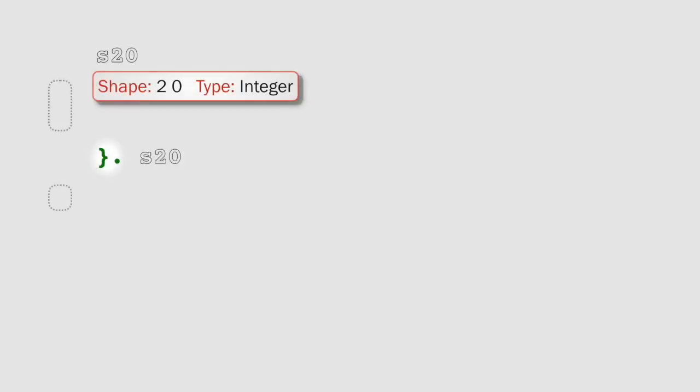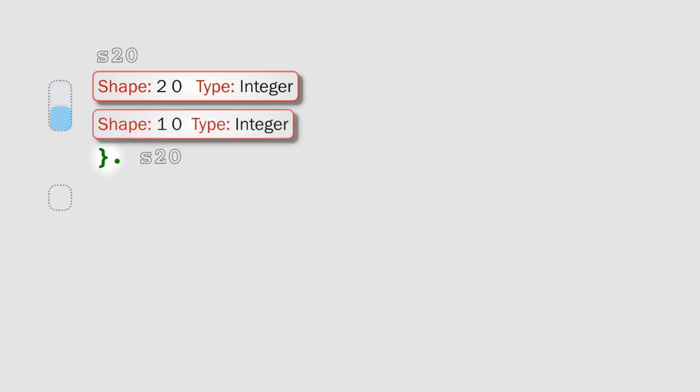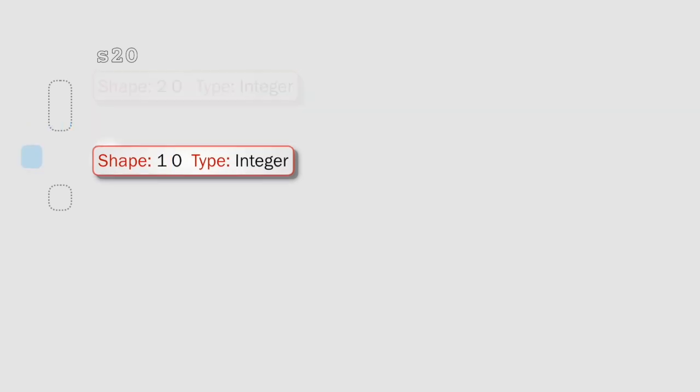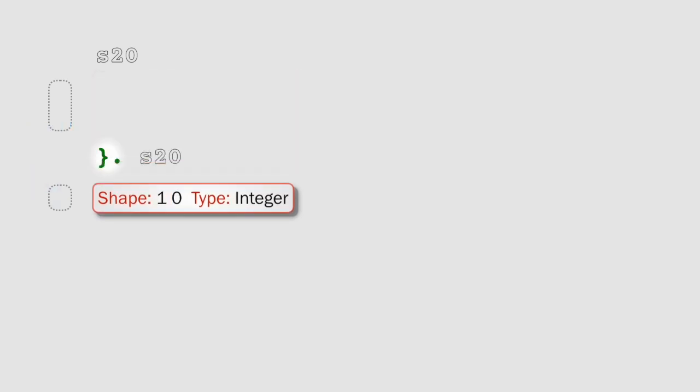Now let's take a look at how behead deals with empty arrays. Here we have shape 20. There are two items, and behead's just going to remove the first item, just the same way it normally does. So it's going to go from shape 20 to shape 10. And that's the result we're going to get from behead.